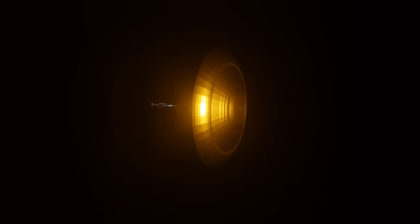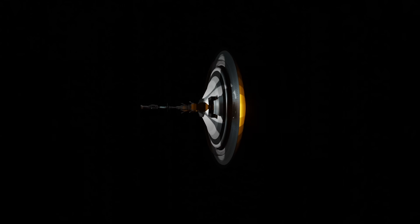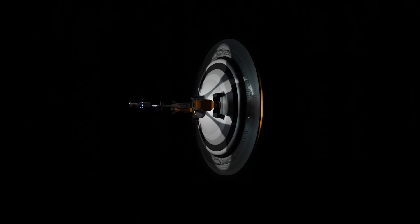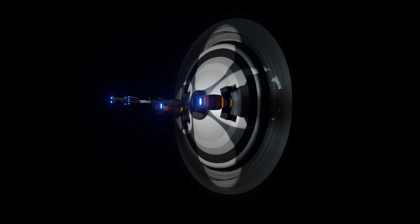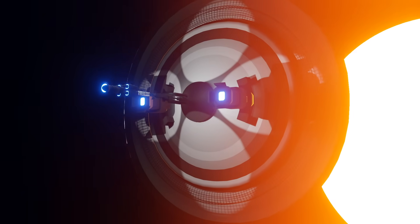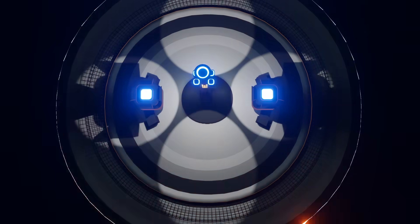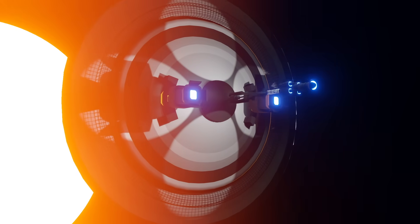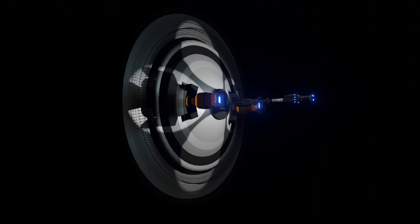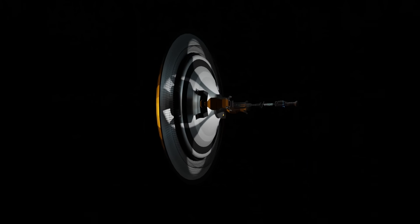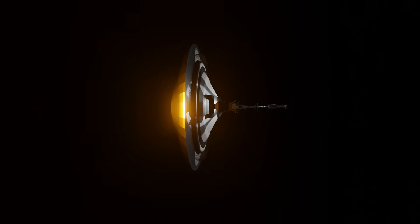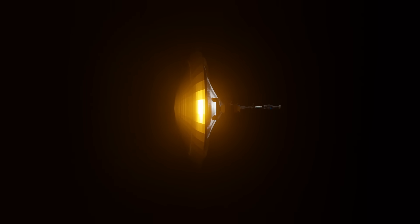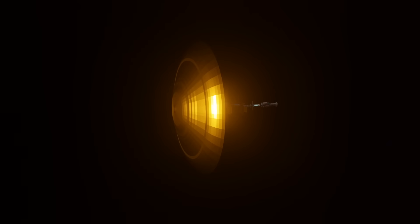This necessitates heavy shielding for any interstellar craft, especially one moving fast. But adding mass for shielding means you need even more energy to accelerate it, creating a vicious cycle. Designing effective shielding without making the spacecraft impractically massive is another huge hurdle.